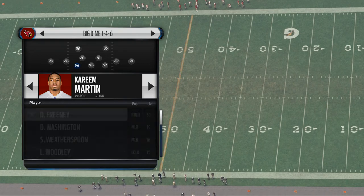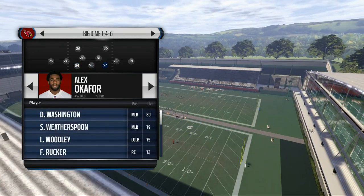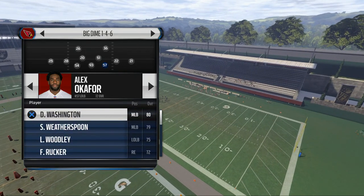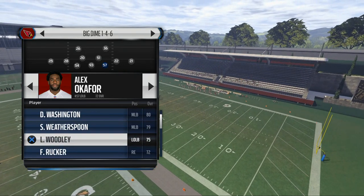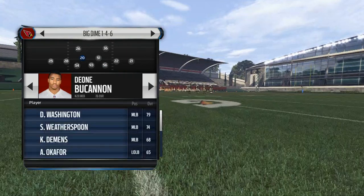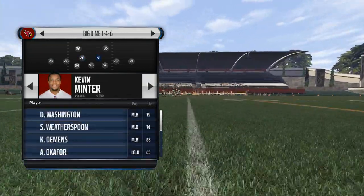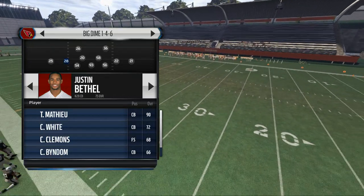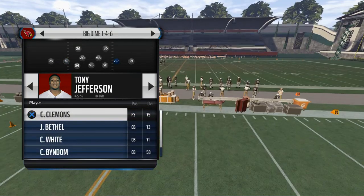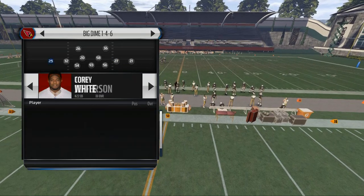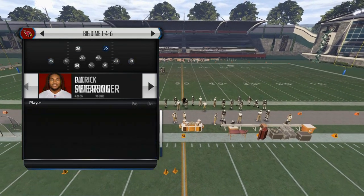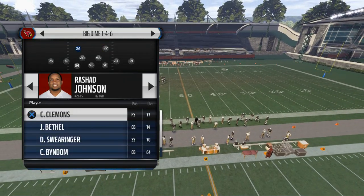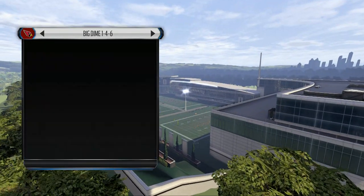We're going to be utilizing the Dime 1-4-6 formation. In this formation you want to have good pass rushers in the linebacker spots — we've got Alex Okafor and Lamar Woodley. You want to put your best man-covering guys in the middle linebacker and slot corner spots. On the outside, your best two corners for man and zone, and at safety you want guys with really high zone coverage ratings.